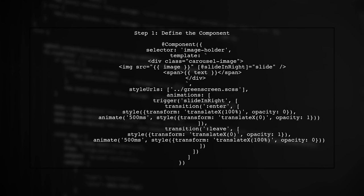To create a transition effect when changing properties in Angular, we need to utilize Angular's animation capabilities. Let's start by defining our component.